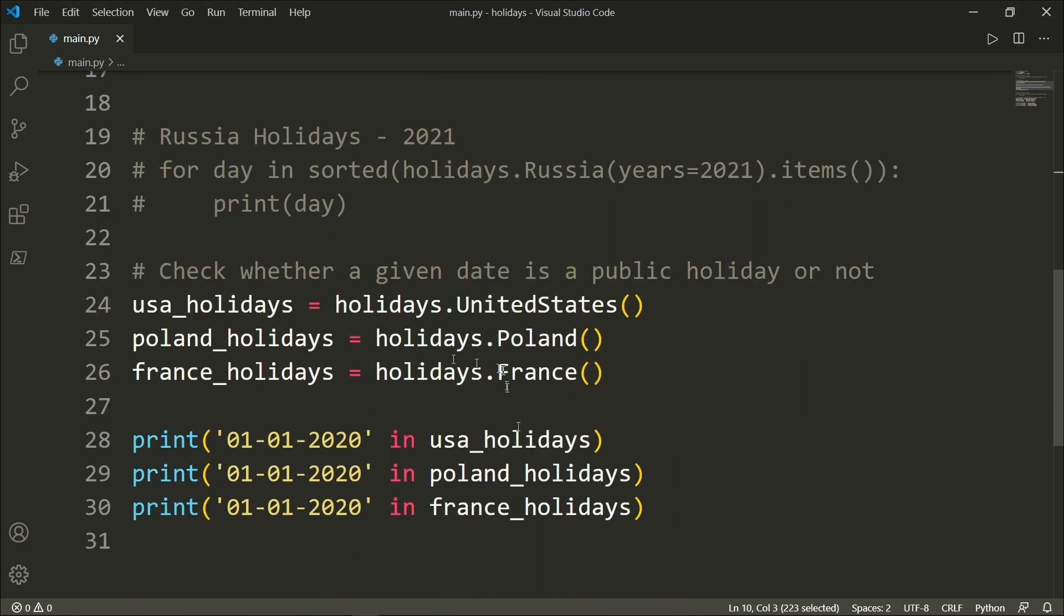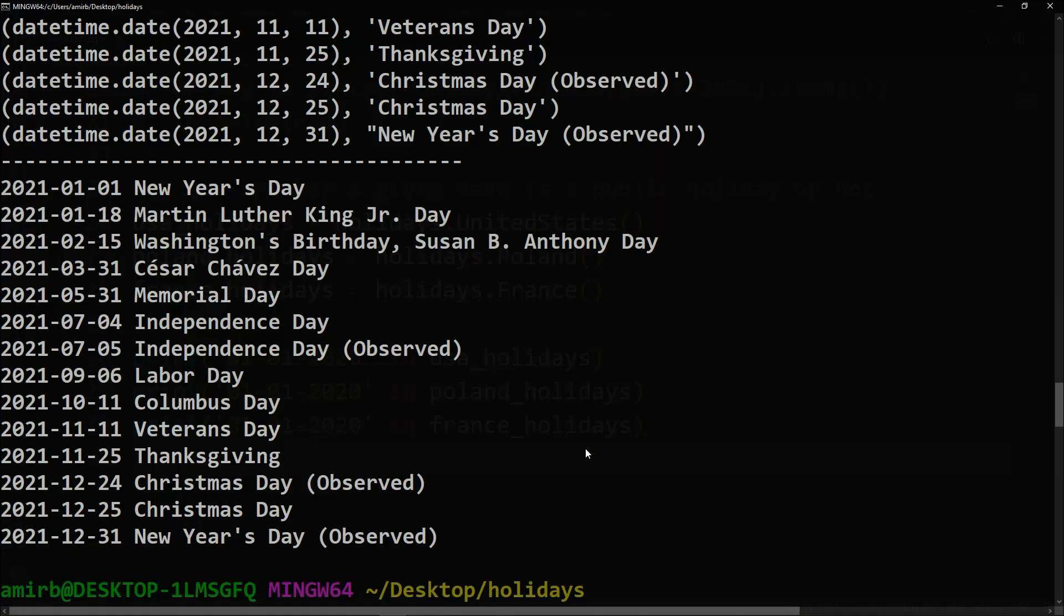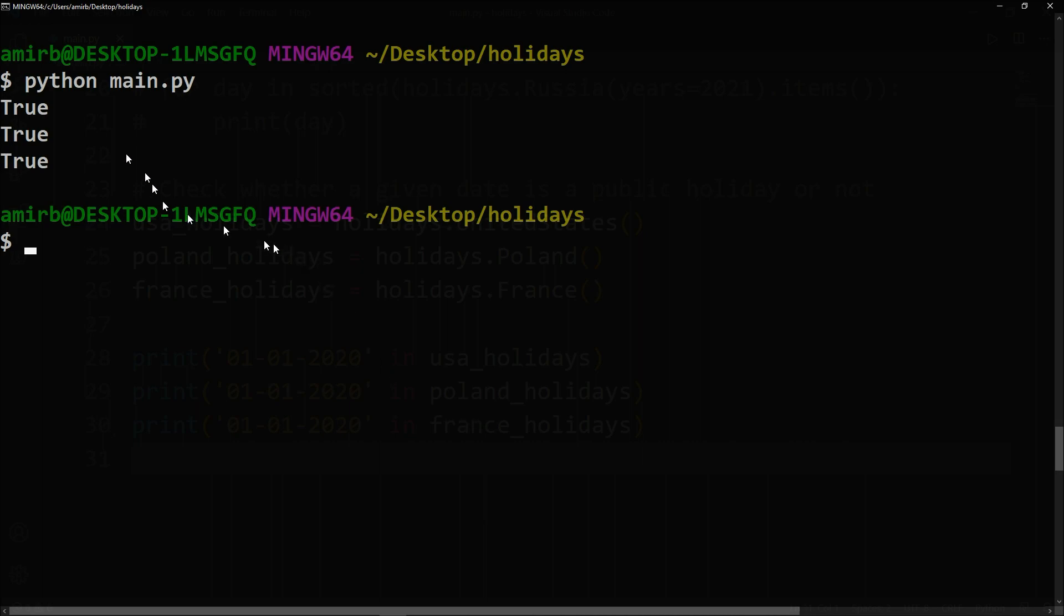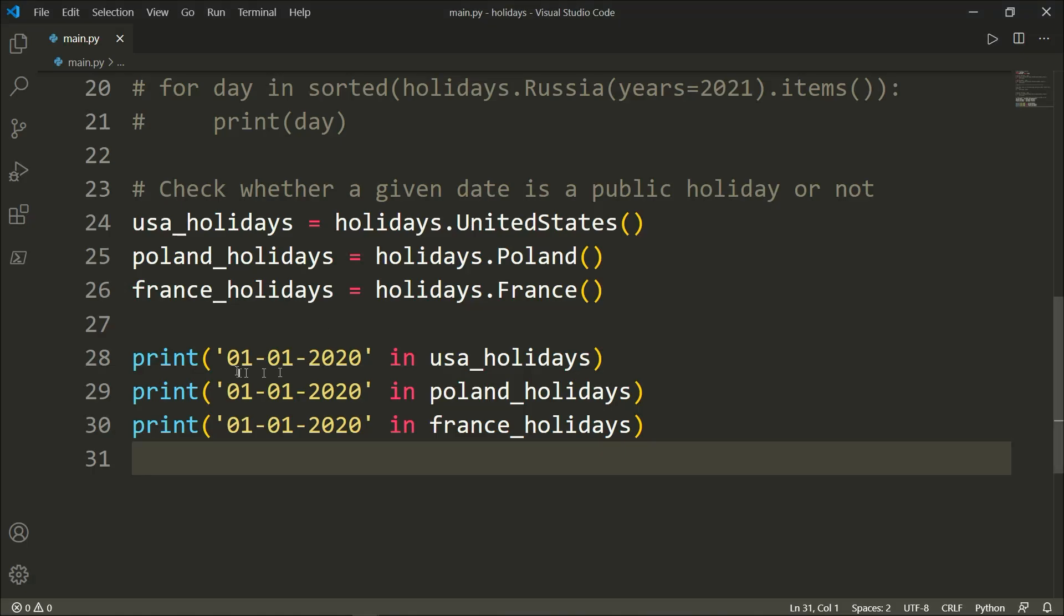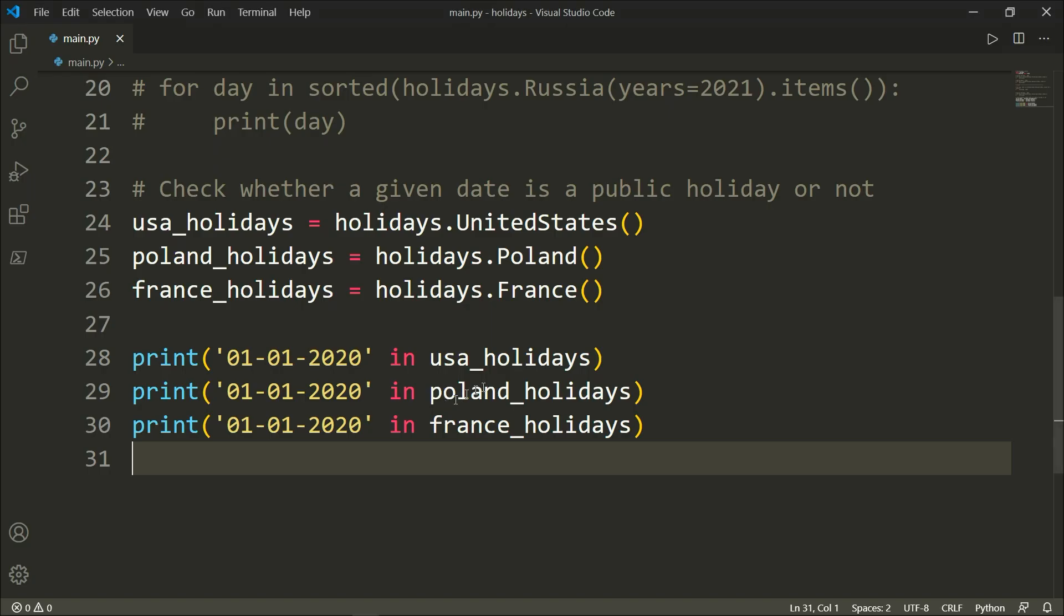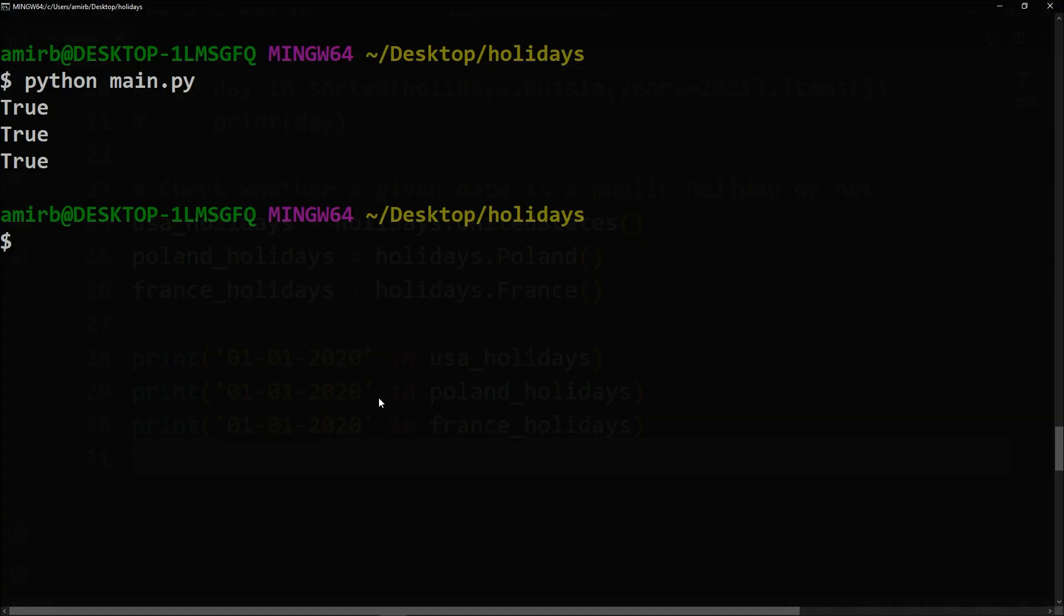And let's go ahead and try that. All right, so true, true, true. Here this print statement evaluates to a boolean value, so if it's a holiday it evaluates to a true, else it evaluates to false or returns a false value. In the three countries, the first of January is a public holiday, of course, which is the New Year's Day.